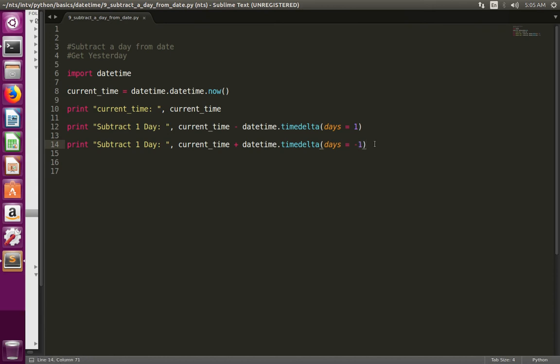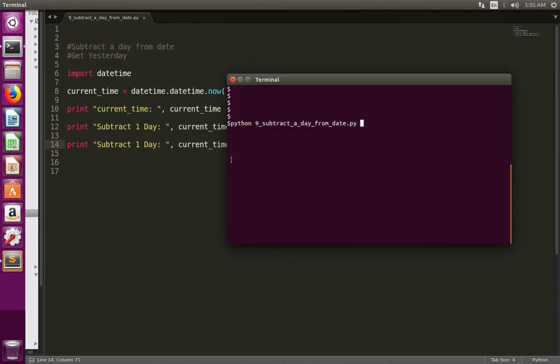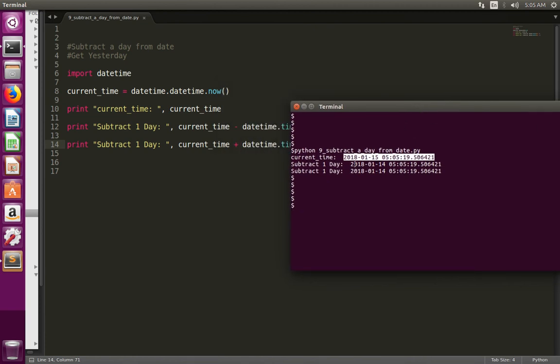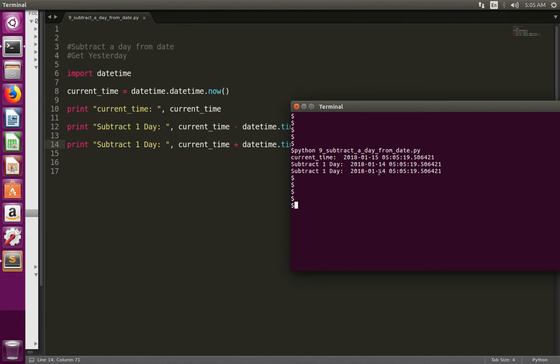Let me run this program. So here first I printed the current date, then here I subtracted one day. So here it is 15, here you can see it is 14, here also it is 14.